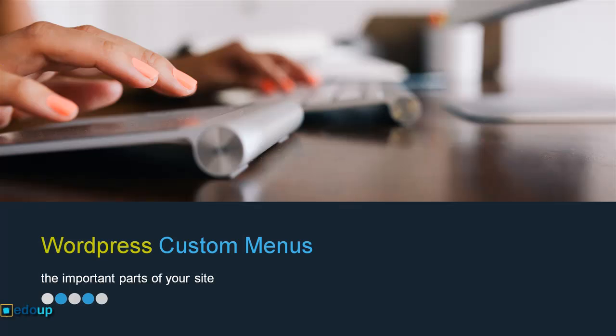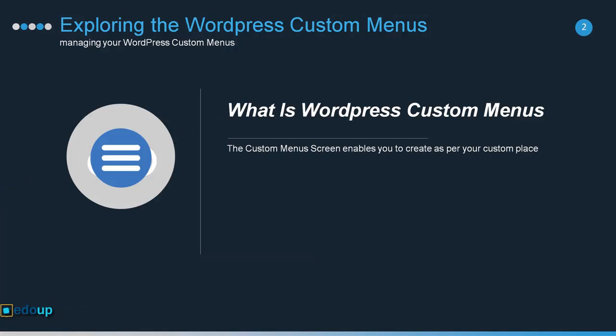Hello everyone, welcome to all of you. In this video lesson, you will learn how you can make WordPress custom menus. The important part of your site is menus. The custom menu screen enables you to create as per your custom place.